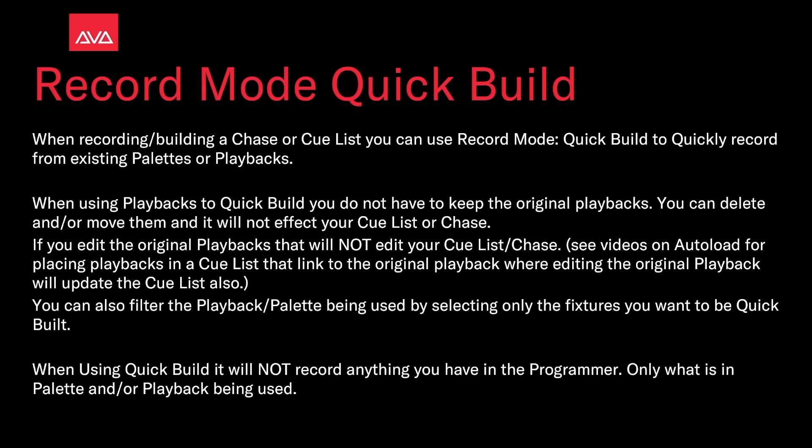When using playbacks to quick build, you do not have to keep the original playbacks. You can delete or remove them, and it will not affect your cue list or chase.